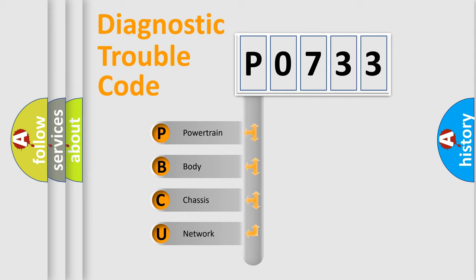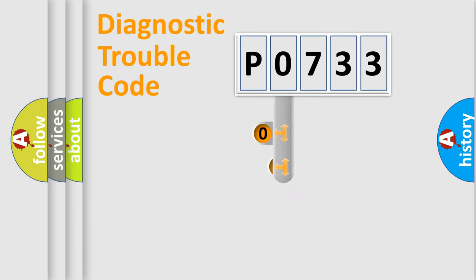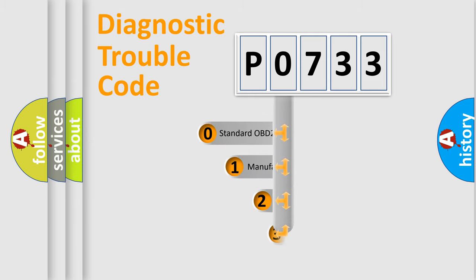We divide the electric system of an automobile into four basic units: powertrain, body, chassis, and network. This distribution is defined in the first character code.